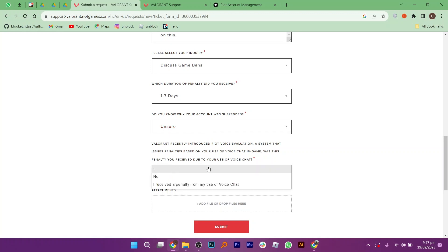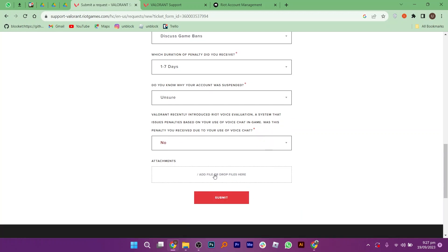Lastly, click on the submit button to submit this request. The Valorant team will look into this matter and will contact you back to resolve this issue.